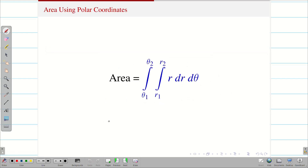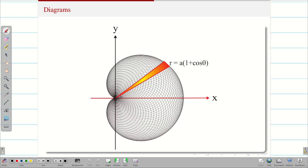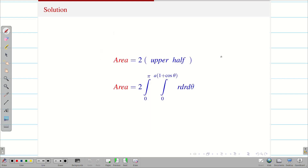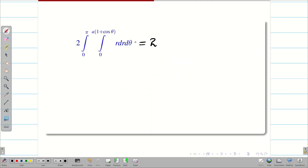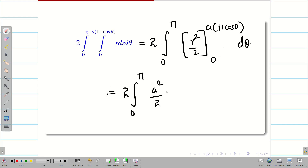Step 2 limits: r from 0 to a(1 + cosθ), and θ from 0 to π. Step 3, area: since we consider the area as 2 times the upper half, my area is 2 times the integral from 0 to π and 0 to a(1 + cosθ) of r dr dθ. Note: it need not always be the upper half — if you consider the whole cardioid, the angle covered is 360°, so θ goes from 0 to 2π. Integrating r with respect to r gives r²/2. Applying the limits gives a²/2 · (1 + cosθ)² dθ.